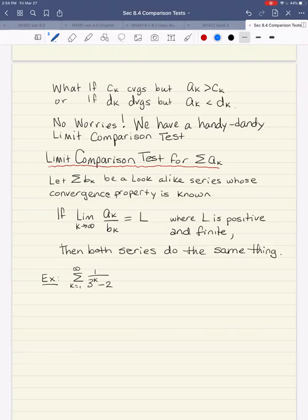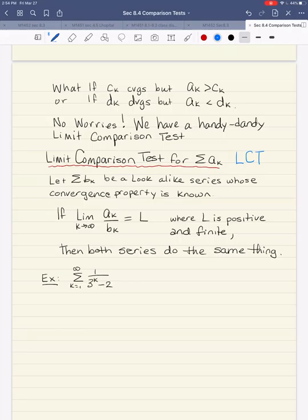What if the c_k converges but we have something bigger than convergent? Or if the d_k diverges but our series is smaller than divergent? Or, like in the last example, I don't know which is bigger or smaller? No worries — we have a handy dandy limit comparison test for positive term series, abbreviated LCT. The limit comparison test says: don't worry about which one's bigger. Just find a look-alike series and decide what it does.